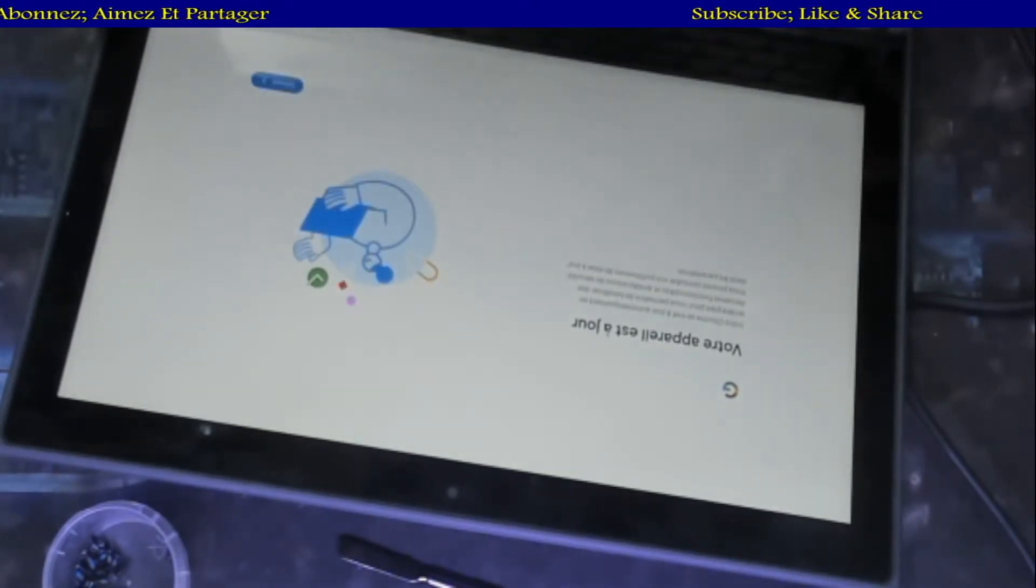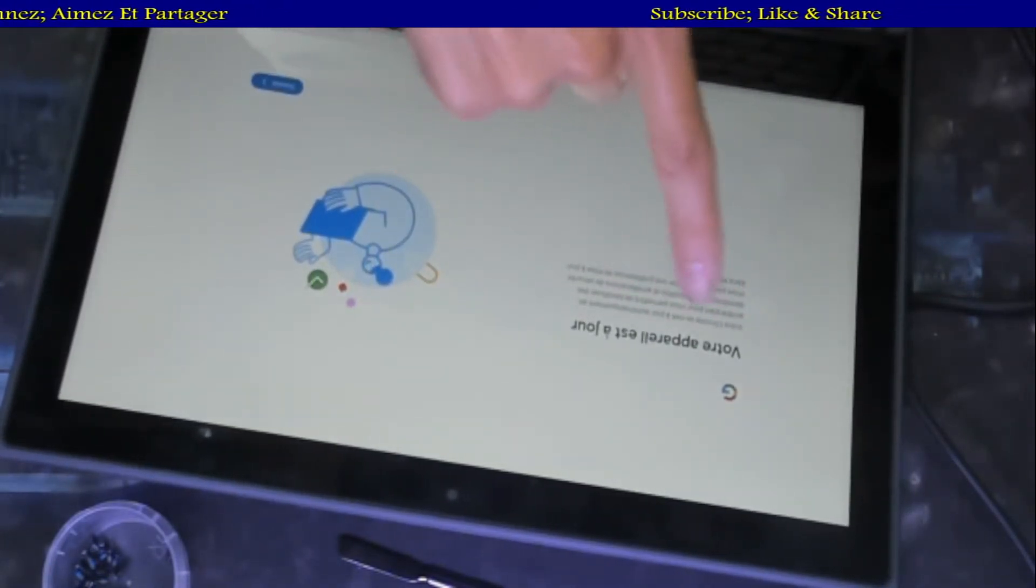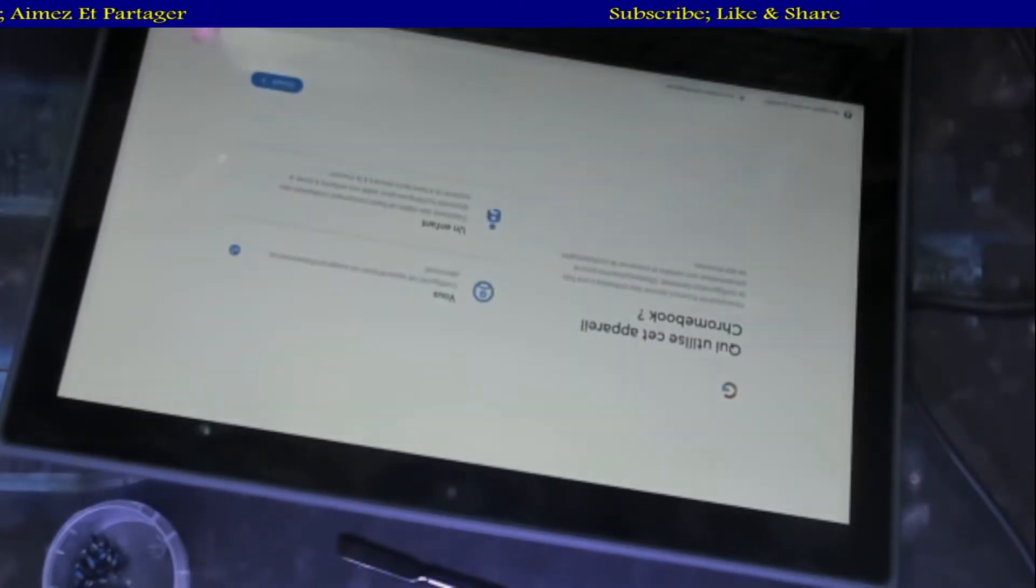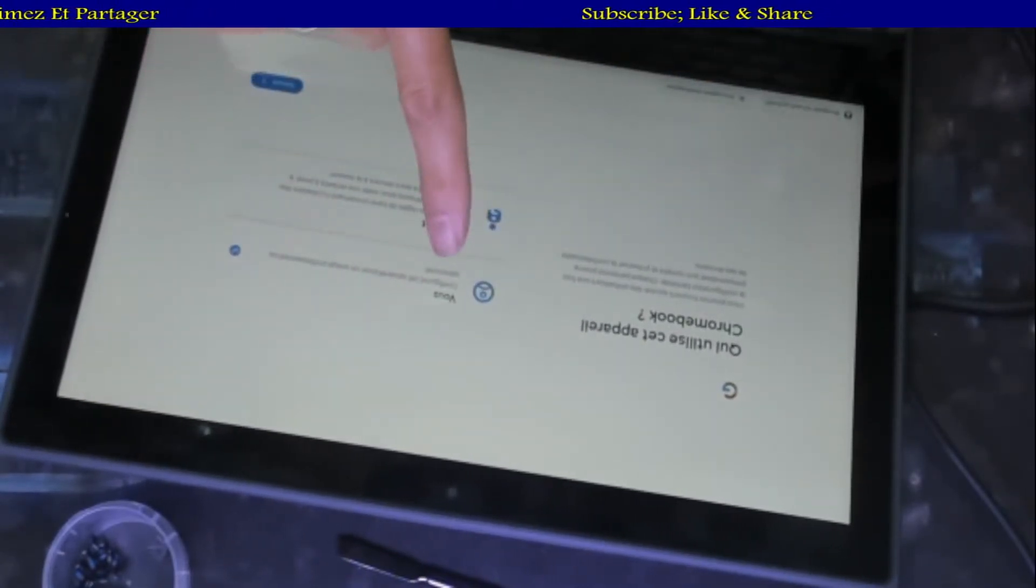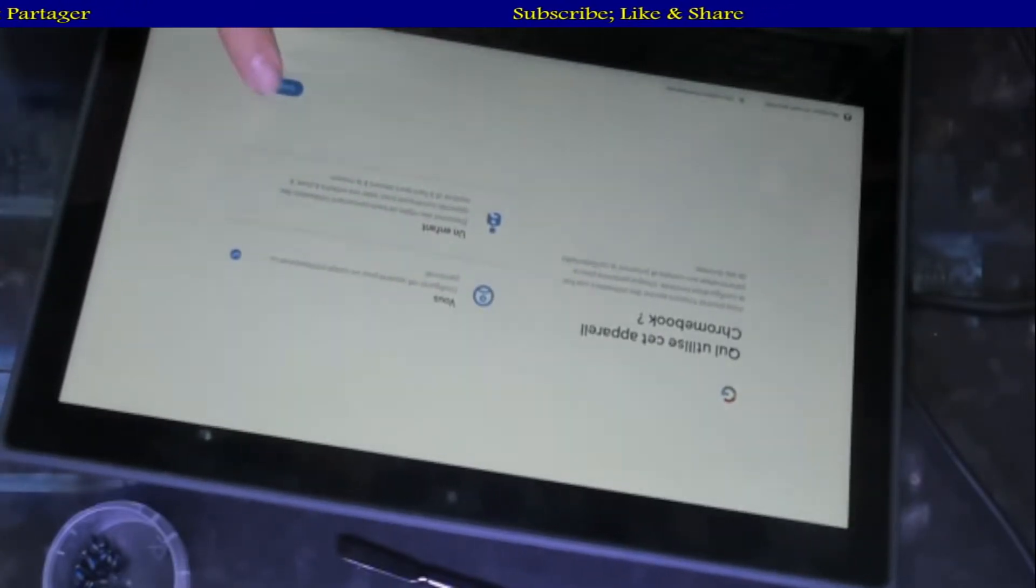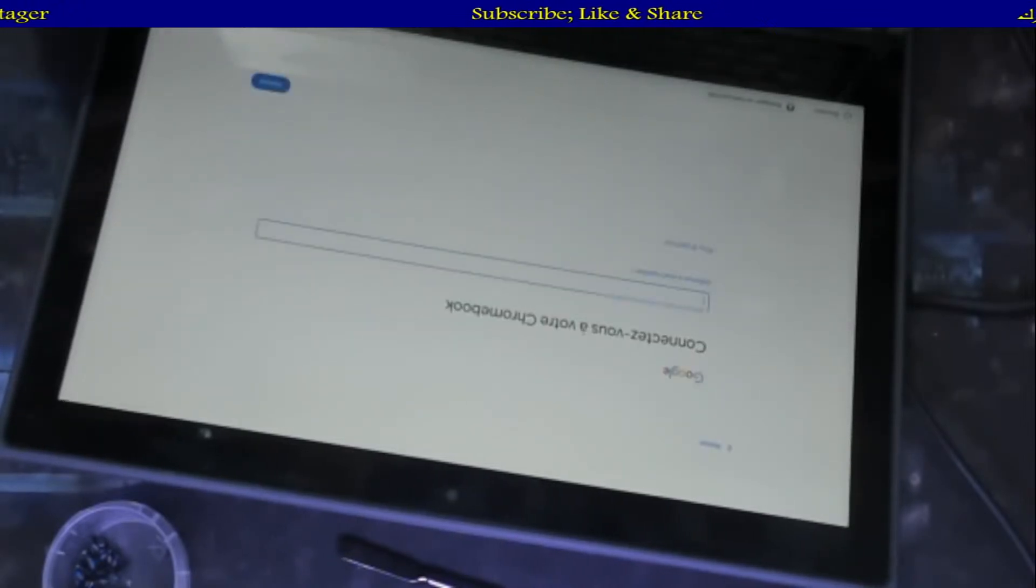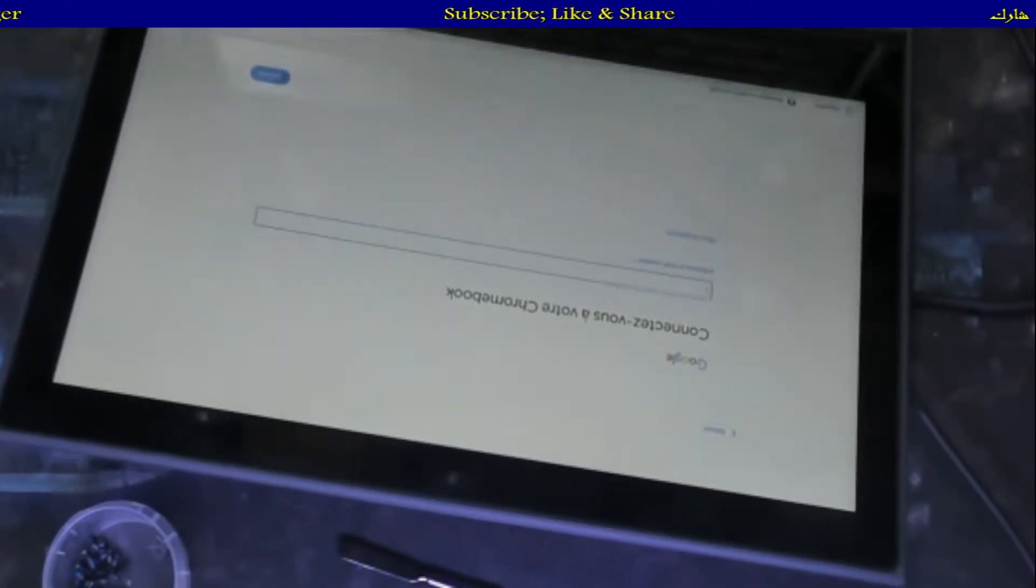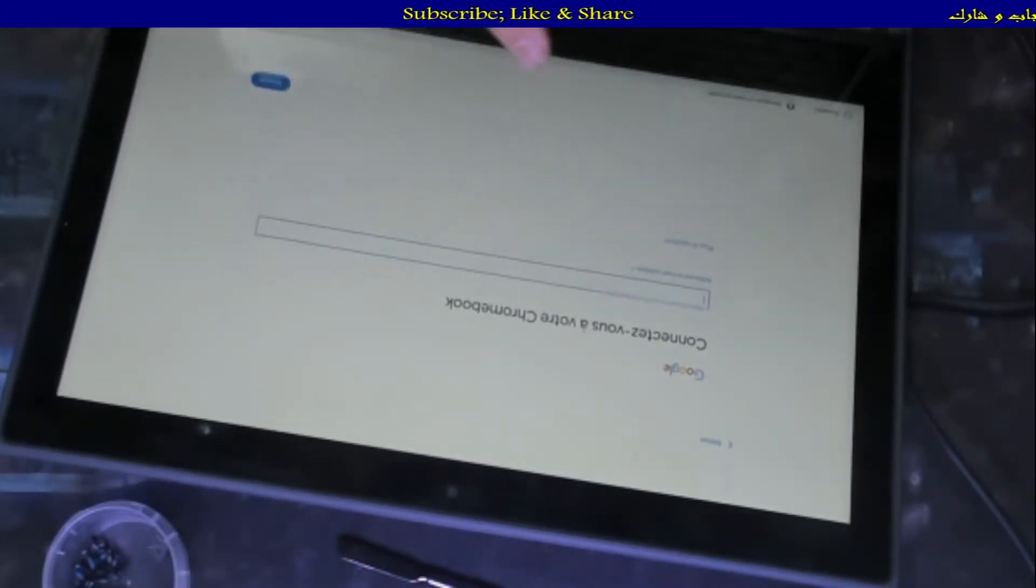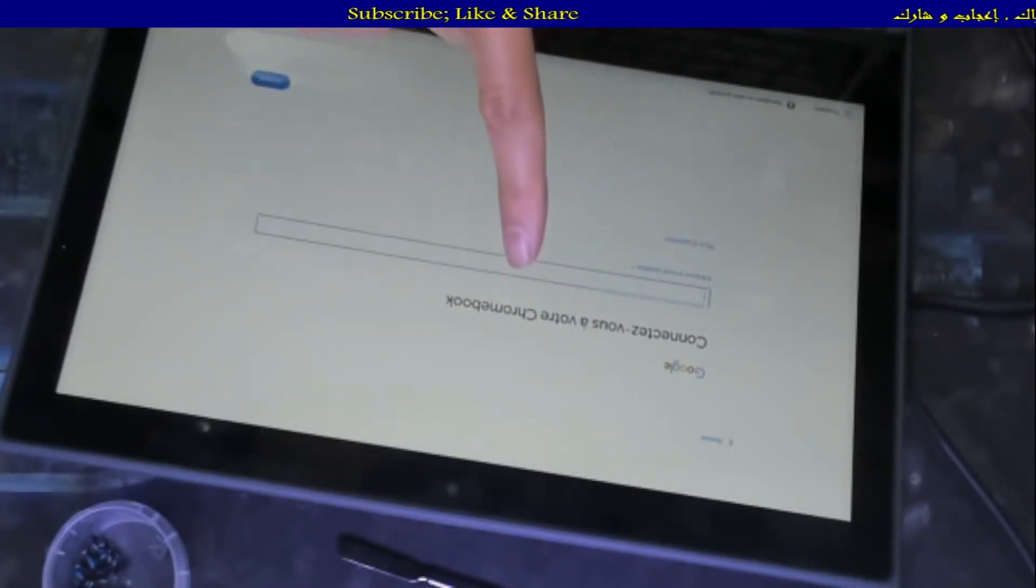Your machine is ready, it says in French. You have your kid. So if you want to set this for your kid, you just choose the second option. Here we have connect to your Chromebook.